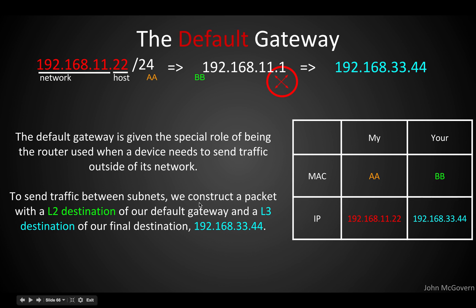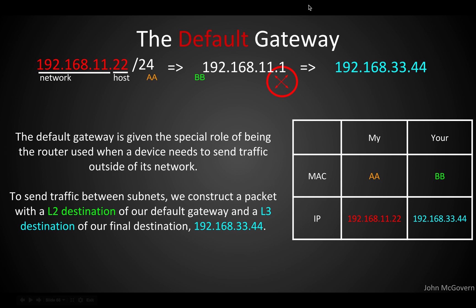To send traffic between subnets, we construct a packet with a layer 2 destination of our default gateway — represented here as BB, which would actually be a MAC address. And a layer 3 destination of the final IP address, 192.168.33.44. So the source MAC is AA, the destination MAC is BB — our default gateway — while the source IP is our address and the destination IP is the final destination. They're all color-coded here.